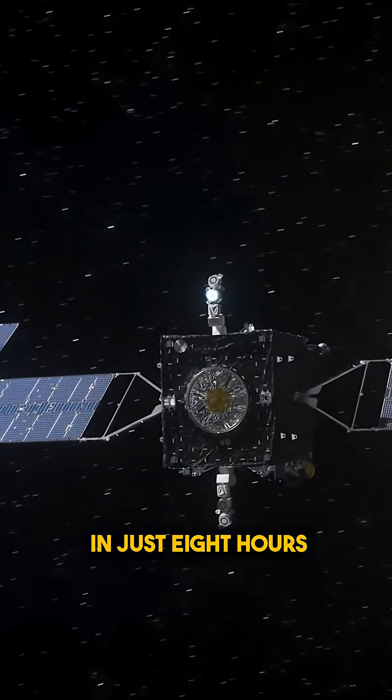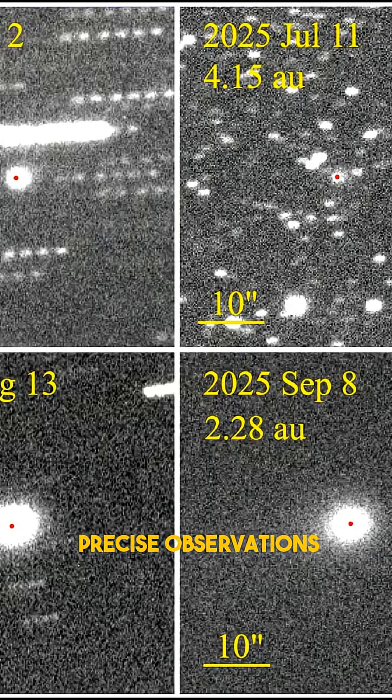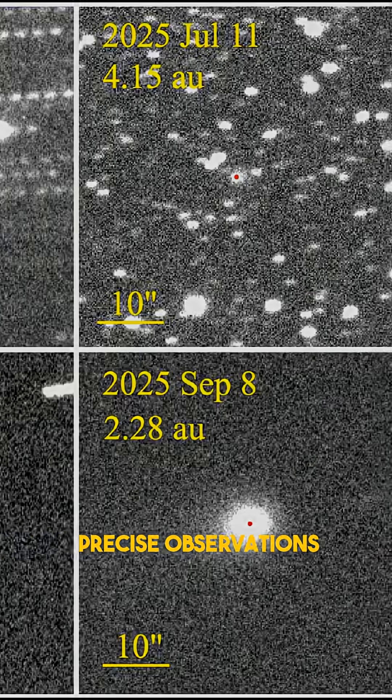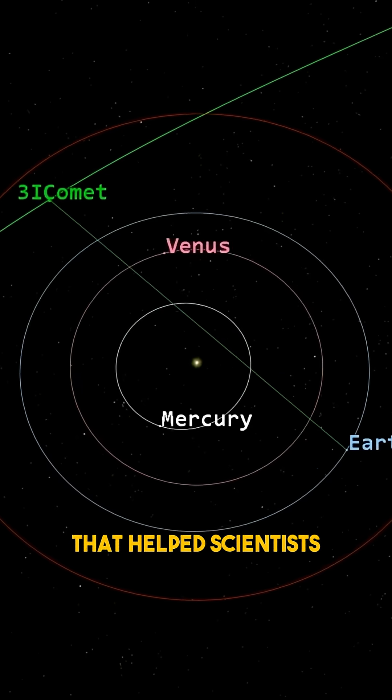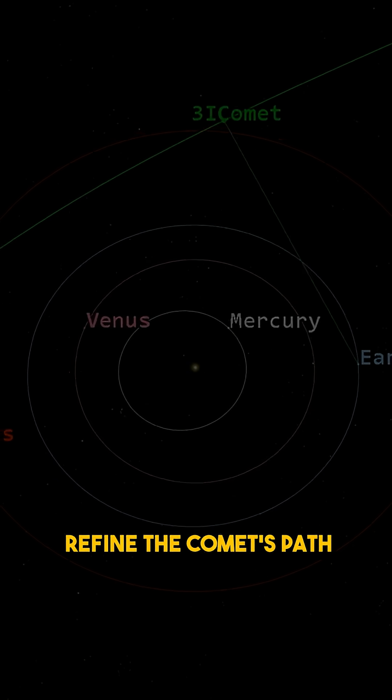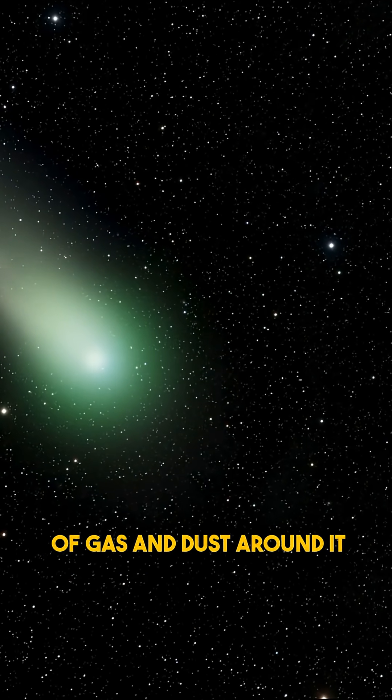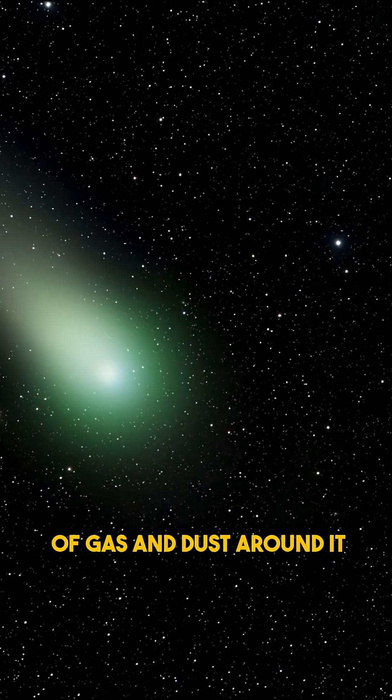In just eight hours, it recorded four precise observations that helped scientists refine the comet's path and study the faint cloud of gas and dust around it.